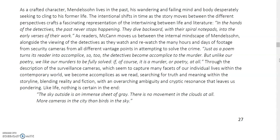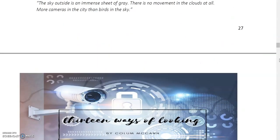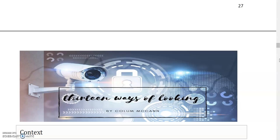We're left to ponder and process. The ending of the text is particularly striking — just as we're about to hear a verdict on the supposed killer's court case, just as the jury is about to deliver its verdict, the story ends. The final line, with cryptic resonance, leaves us pondering: like life, nothing is certain in the end. McCann gives us this closing quote: 'The sky outside is an immense sheet of grey. There is no movement in the clouds at all. More cameras in the city than birds in the sky.' We'll now look at some elements of this text and pause to process what we've gone through.